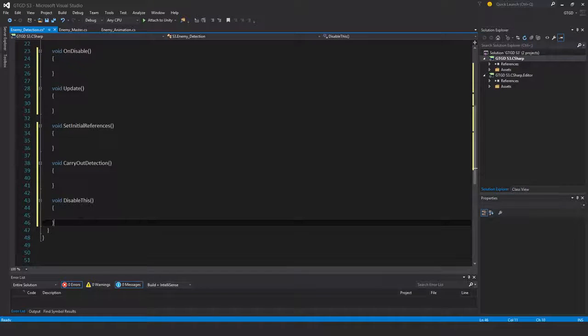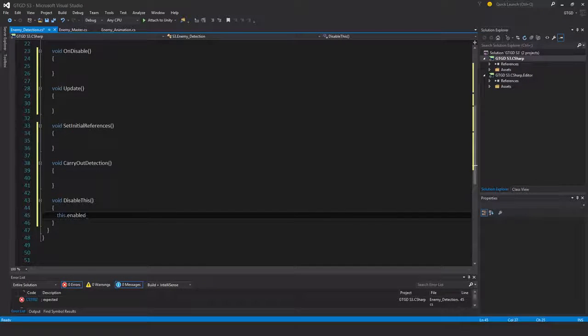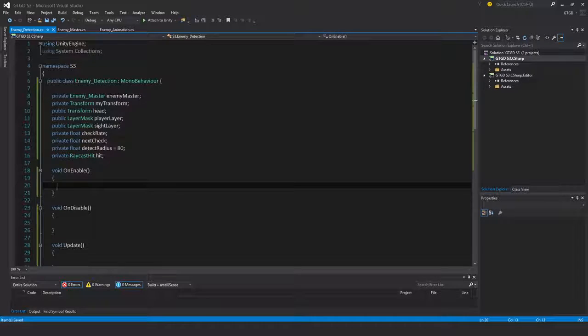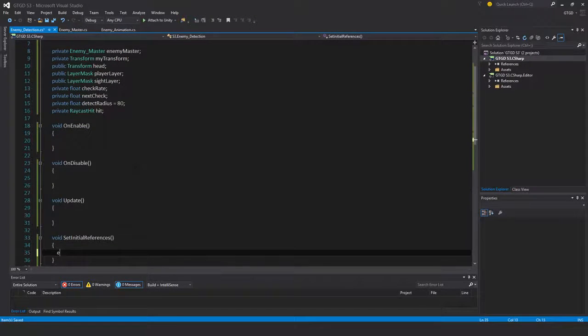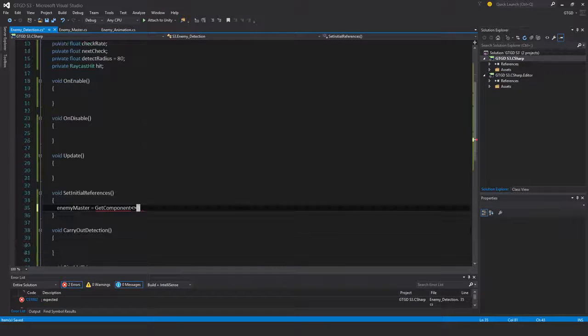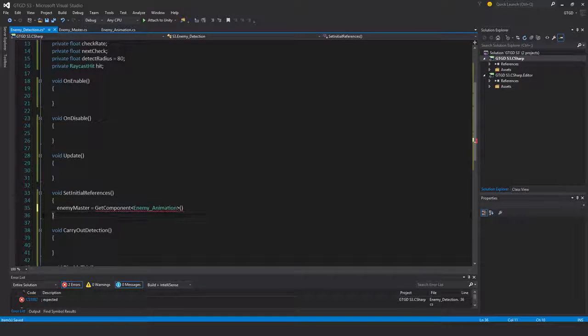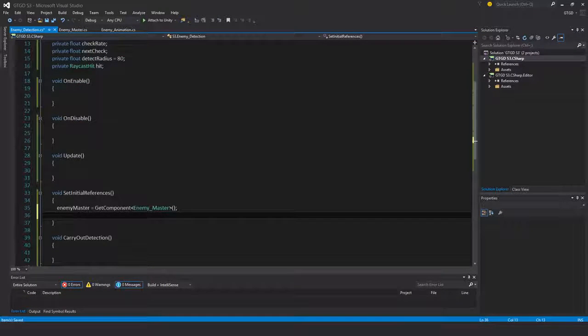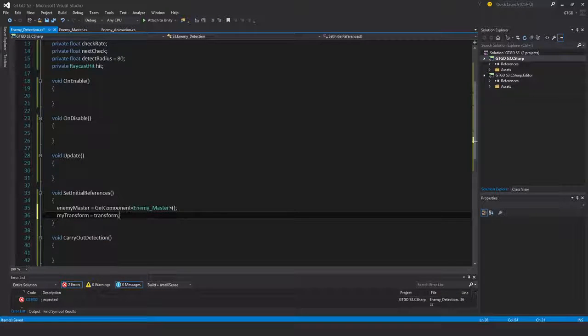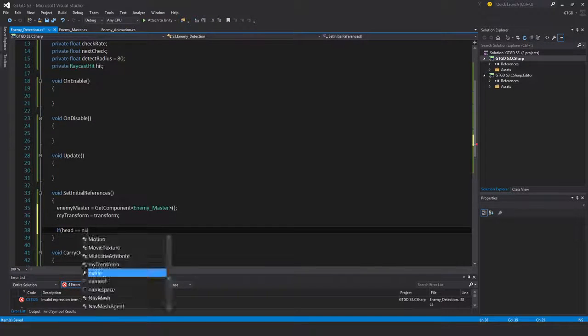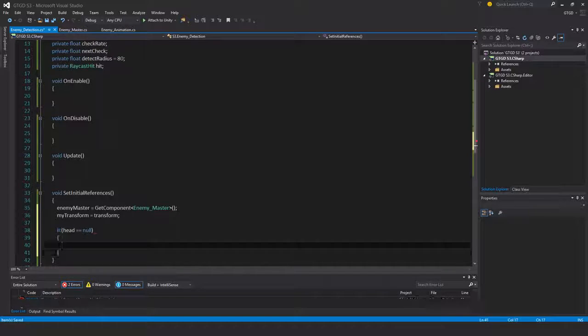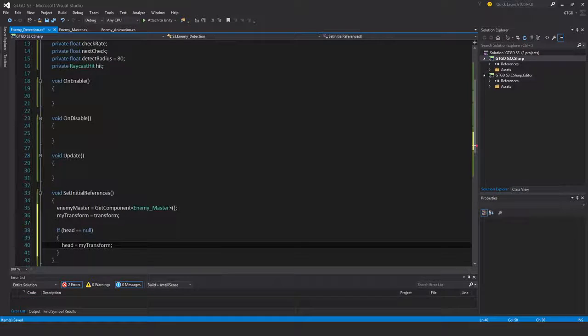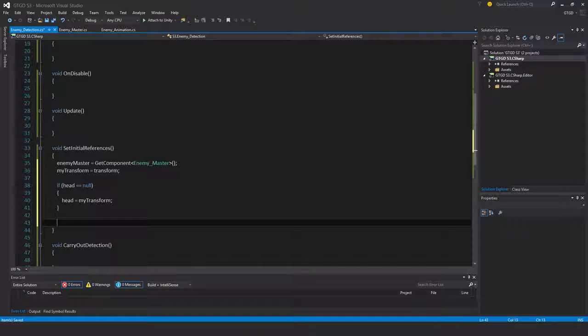In DisableThis I'll simply write this.enabled equals false and that'll stop the update method from continuously running when the enemy dies. I'll set up my initial references as well. Enemy master is get component enemy master. My transform equals transform. If head is null, then head equals my transform, so if you as the developer didn't set that.